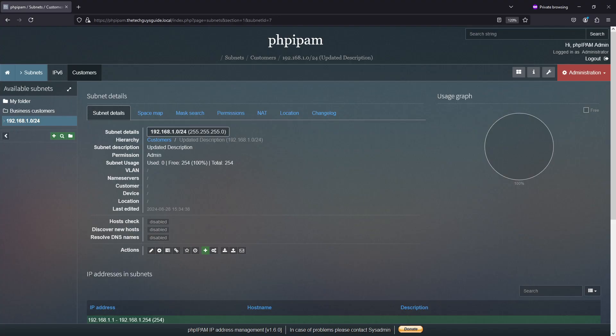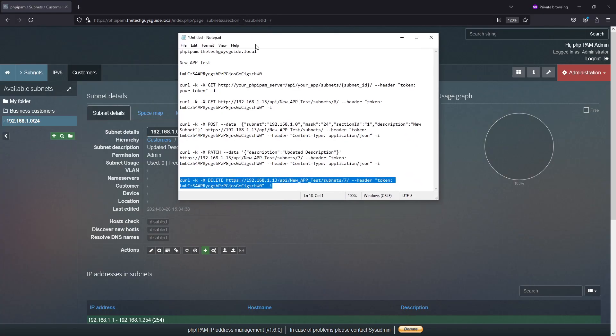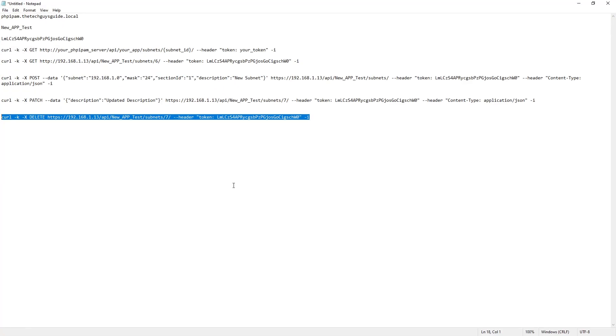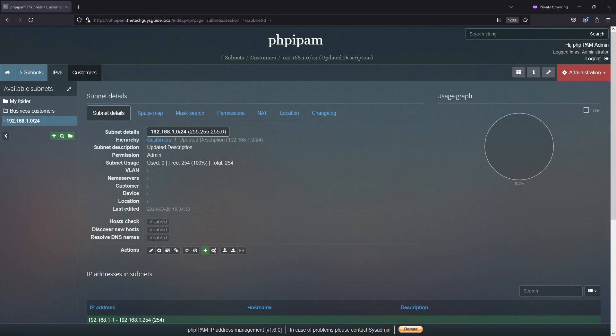And then finally, my last test will be to delete the subnet. And to delete the subnet, let me, you can see, I'm going to the server, that's my subnet ID. So let's see how this works.